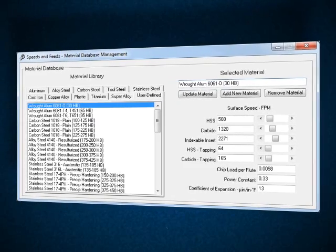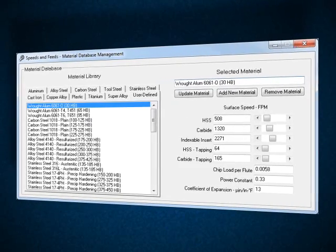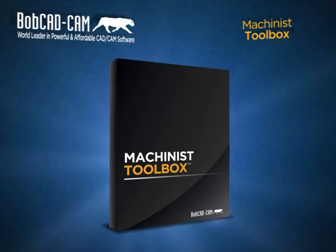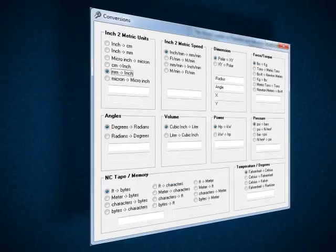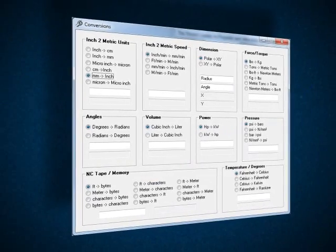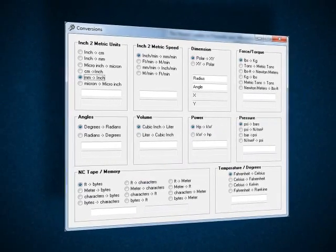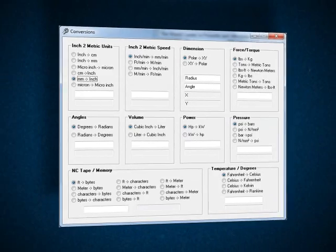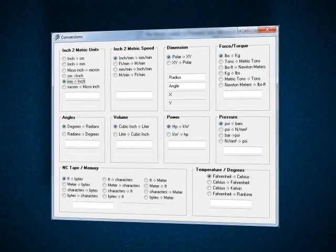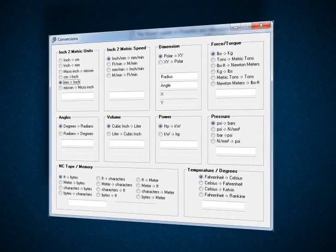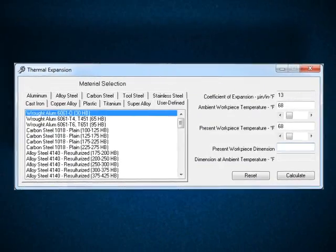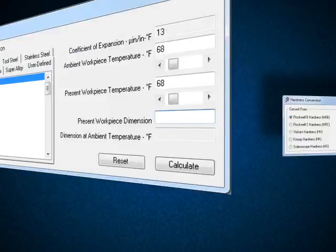The Machinist Toolbox even includes conversion tools for many bi-directional values, for example angles and torque, conversion tools for positioning values of I and J to R, thermal expansion, and hardness.